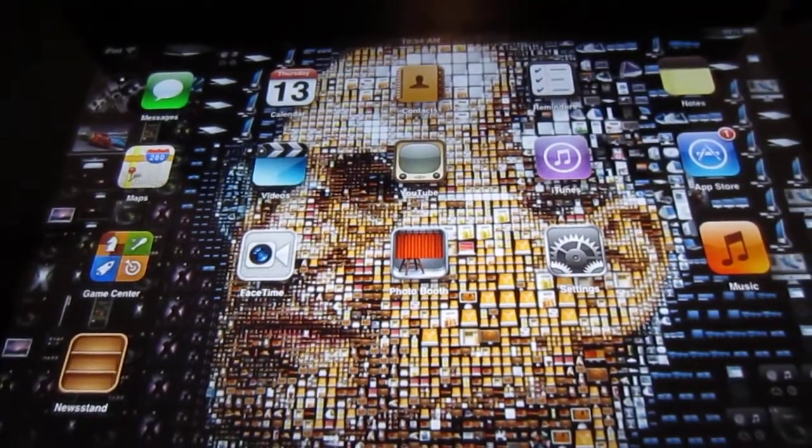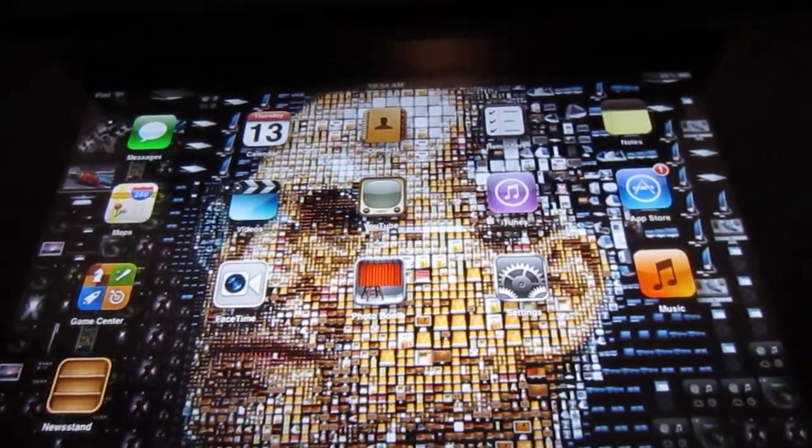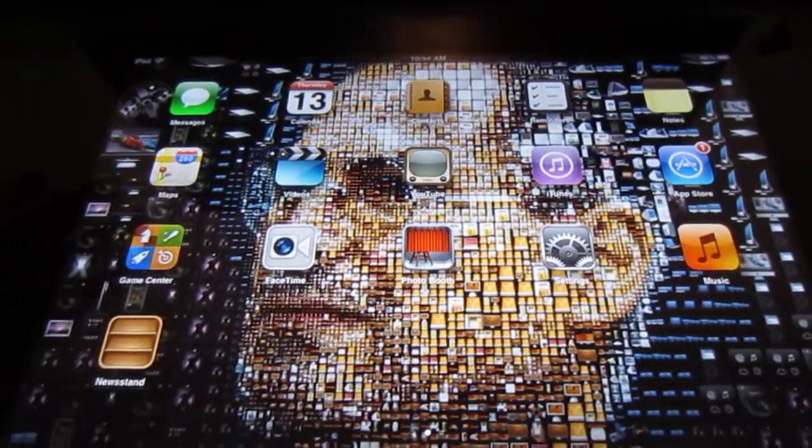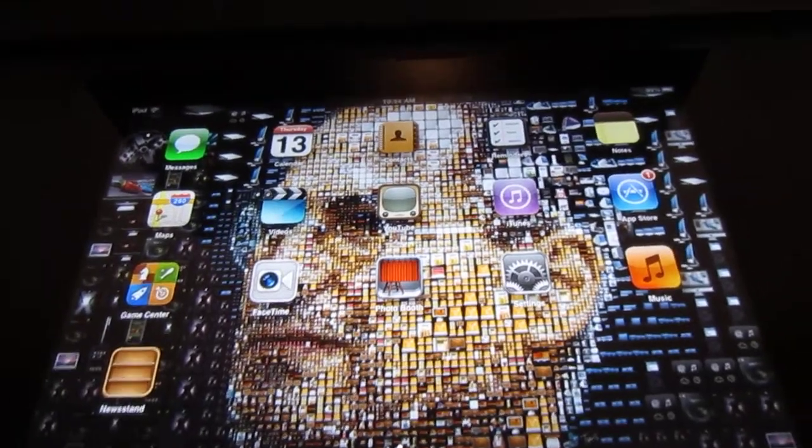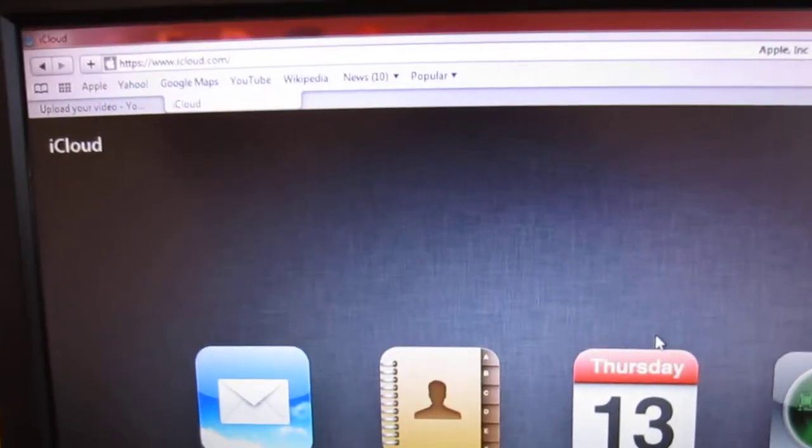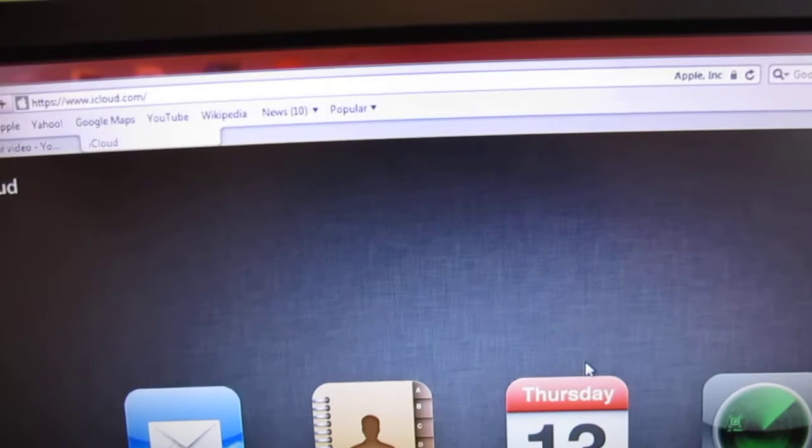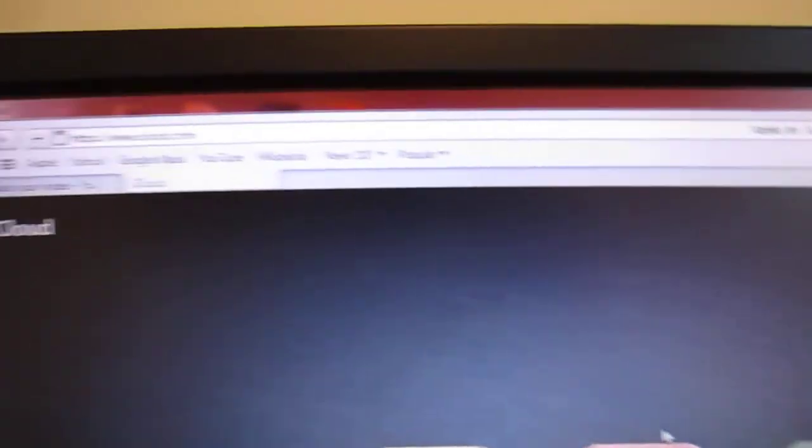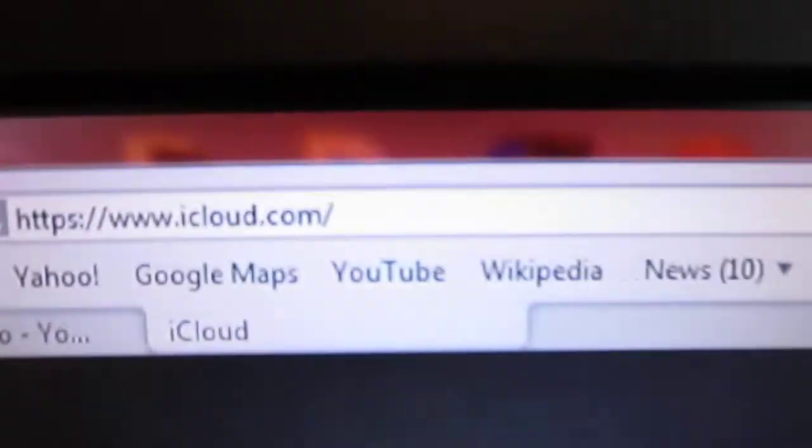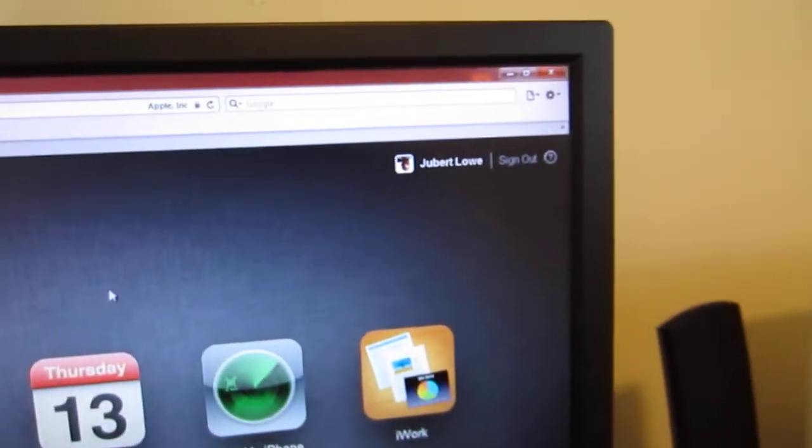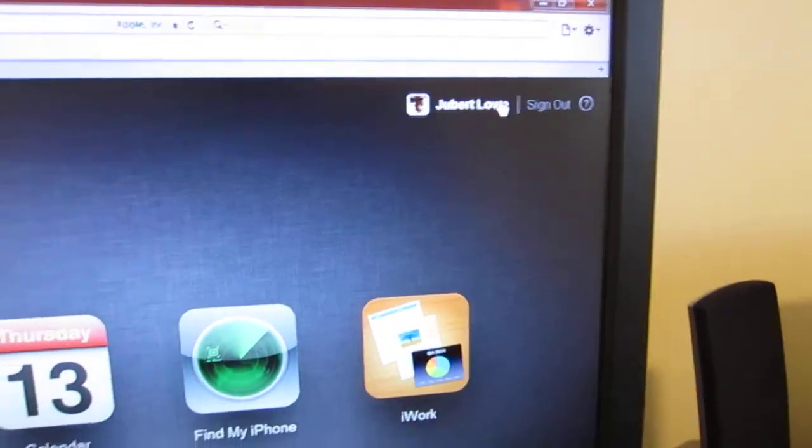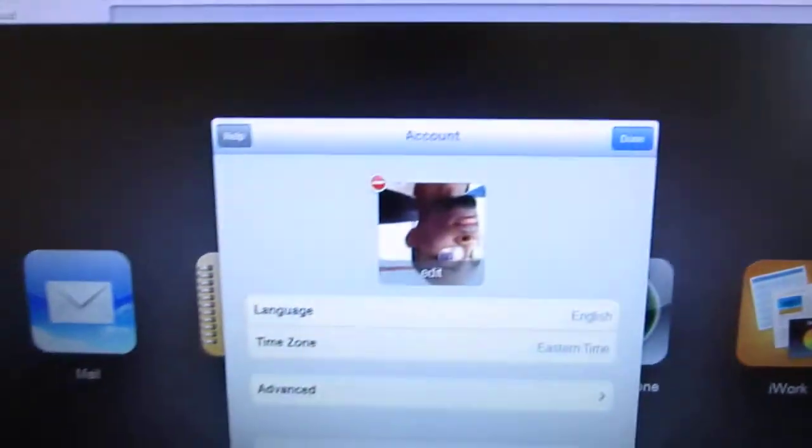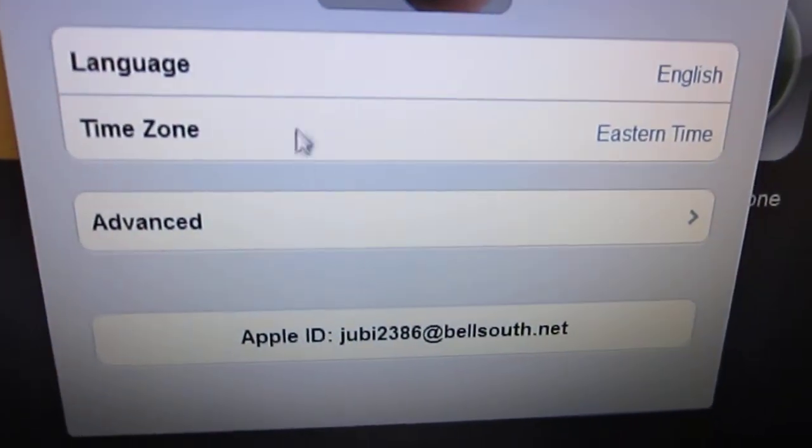So first things first, you're going to have to have an iCloud account of course, and you have to be registered to icloud.com. The first thing you want to do is click on your name, and then you're going to click on advanced.